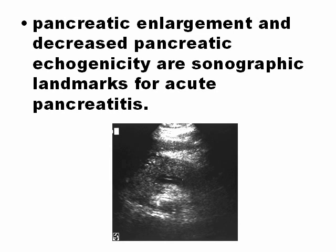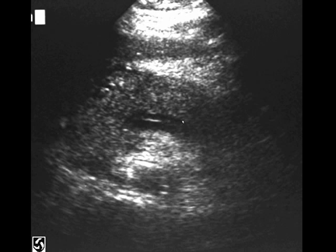Pancreatic enlargement and low echogenicity are the sonographic landmarks for acute pancreatitis. Also free fluid around the pancreas. You can see here another picture of acute pancreatitis with a hypoechoic pancreas. In this picture you can only see the head and the neck of the body, and the pancreas looks hypoechoic.